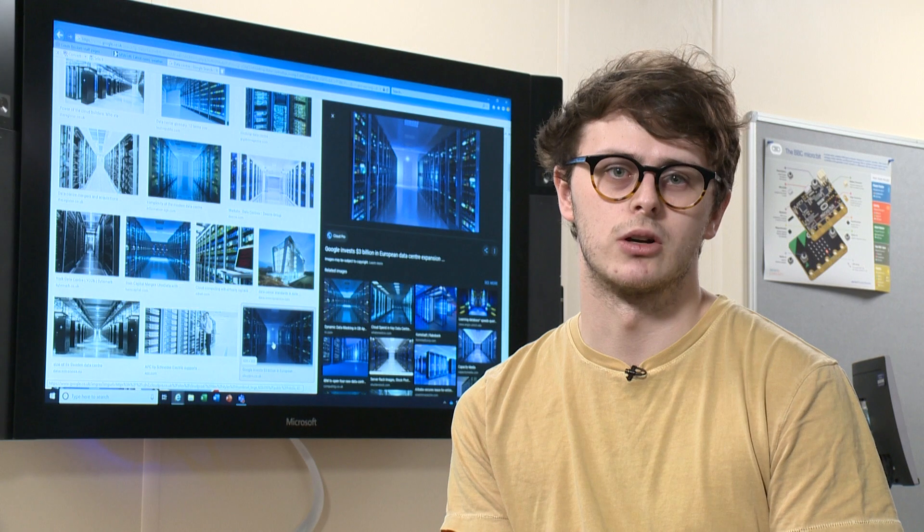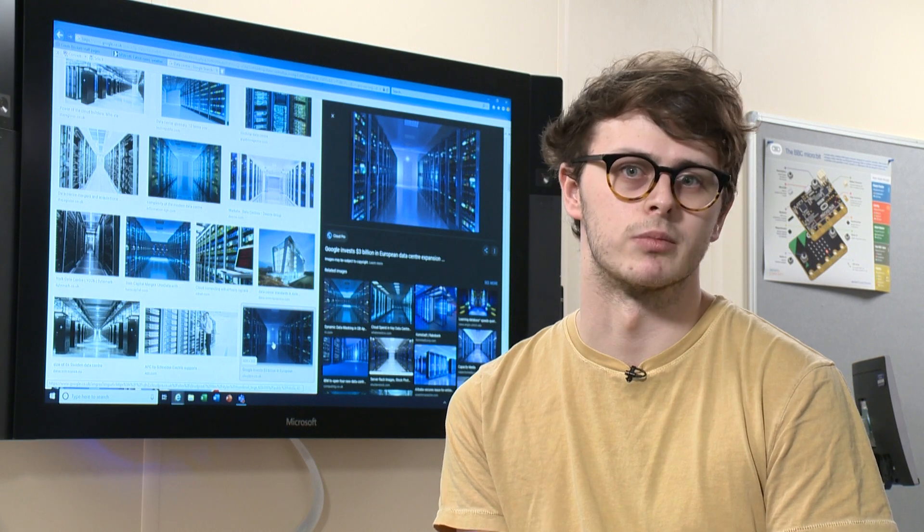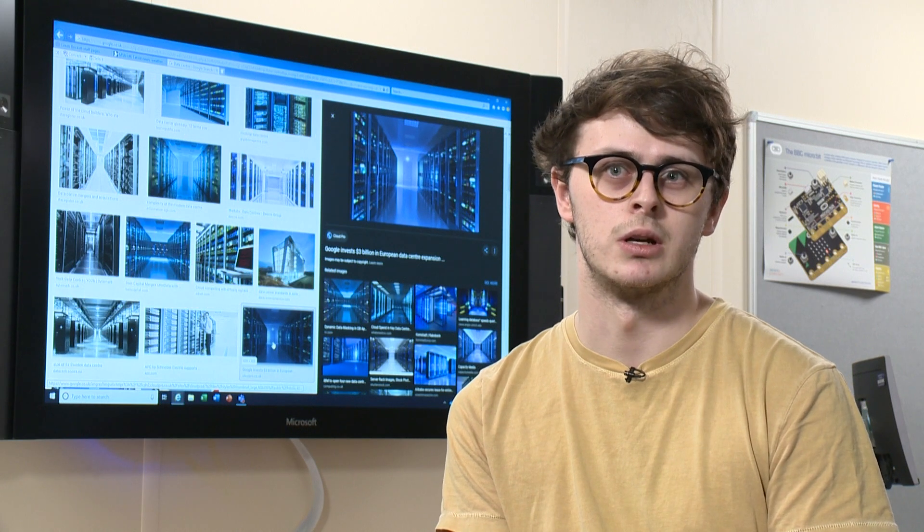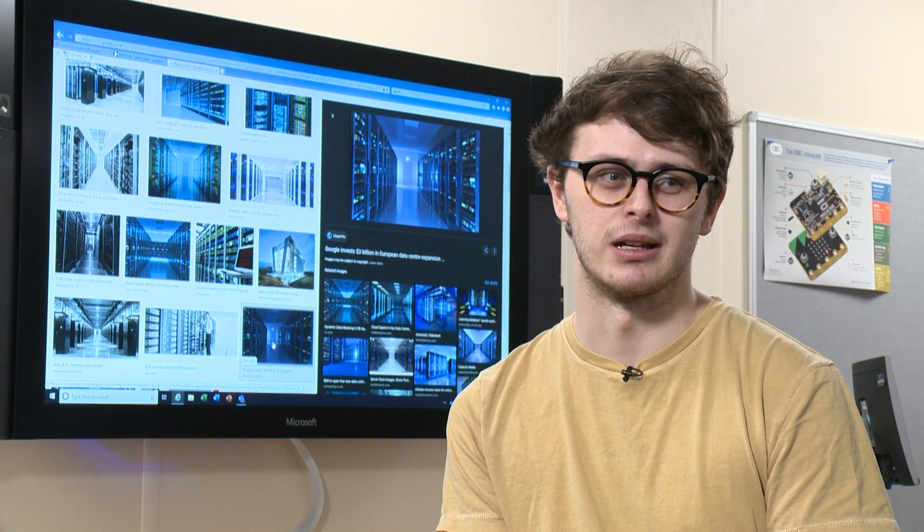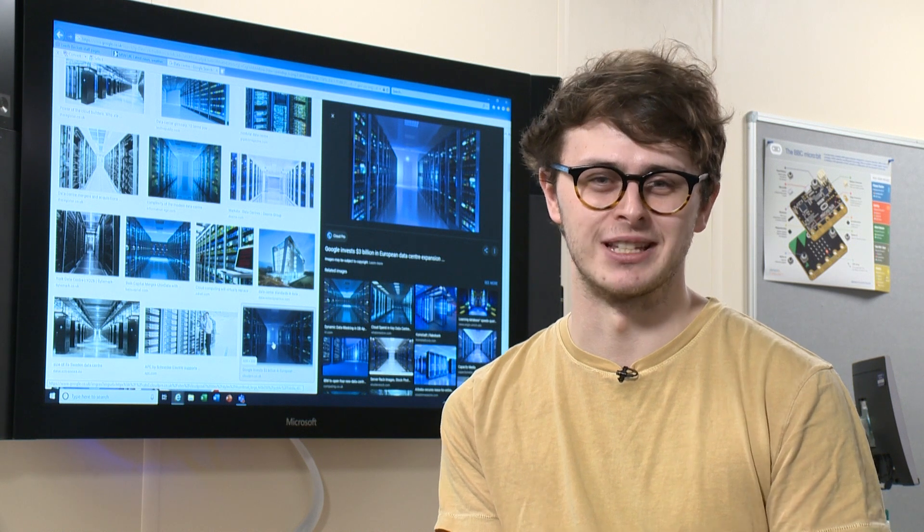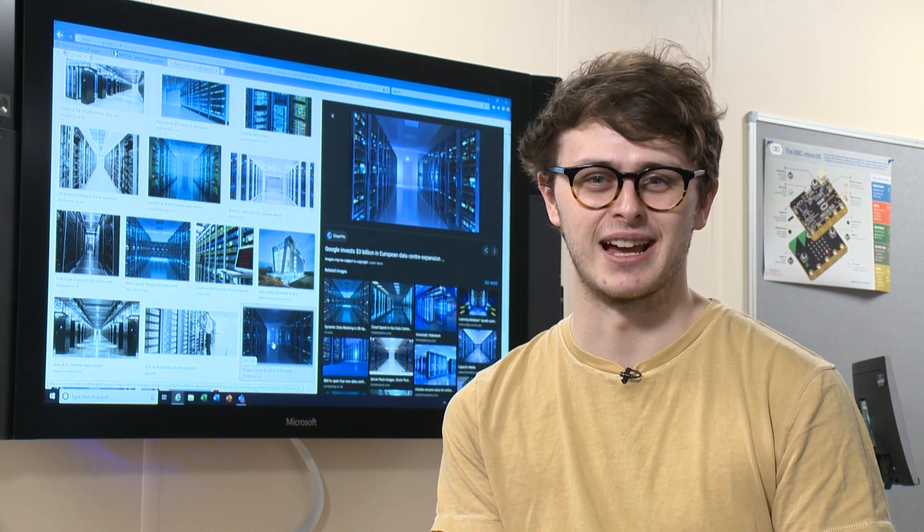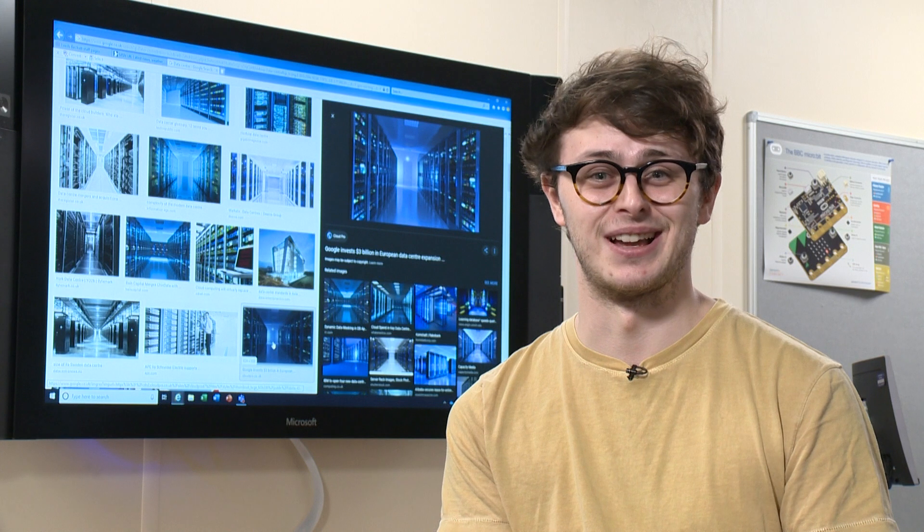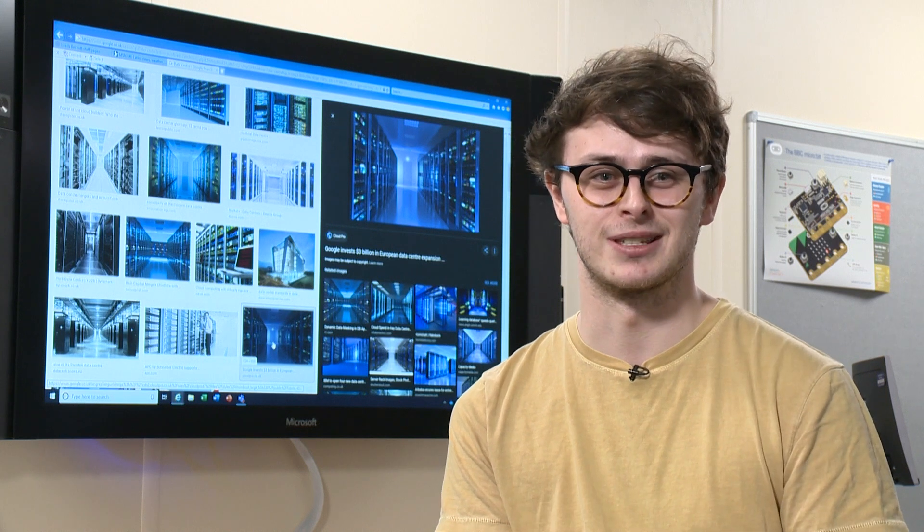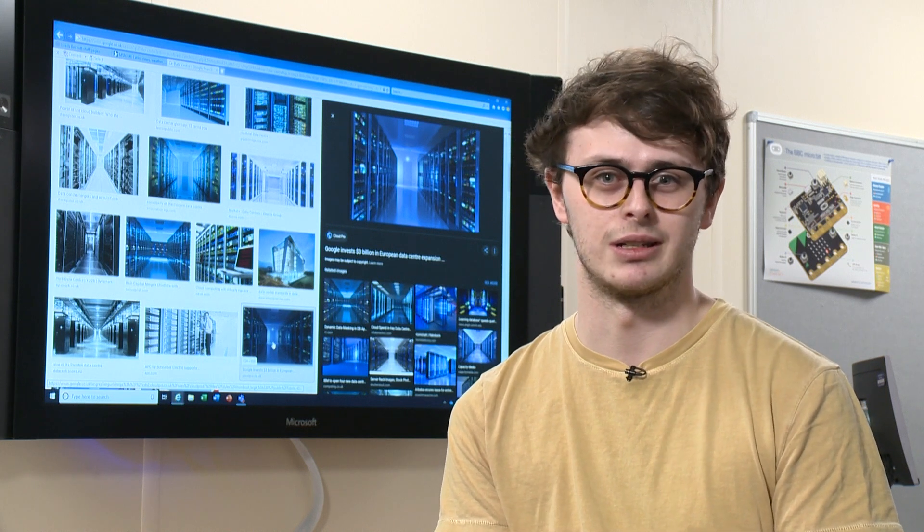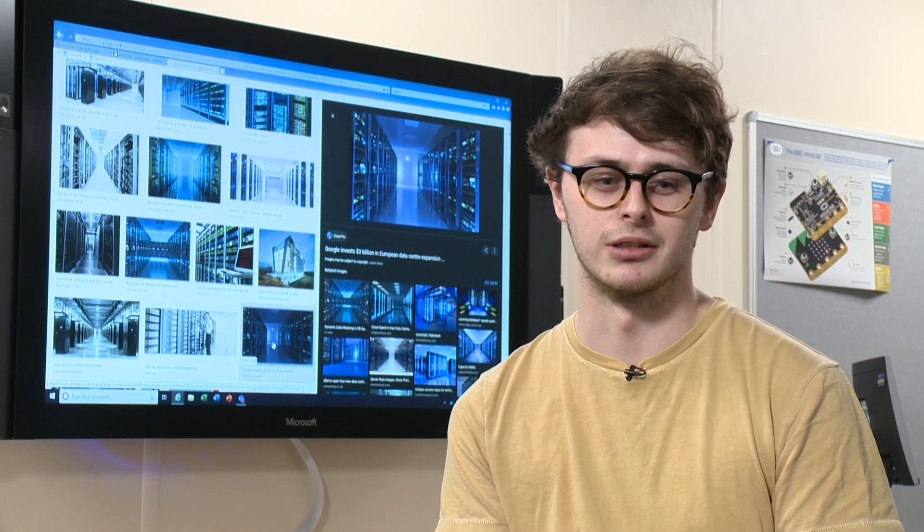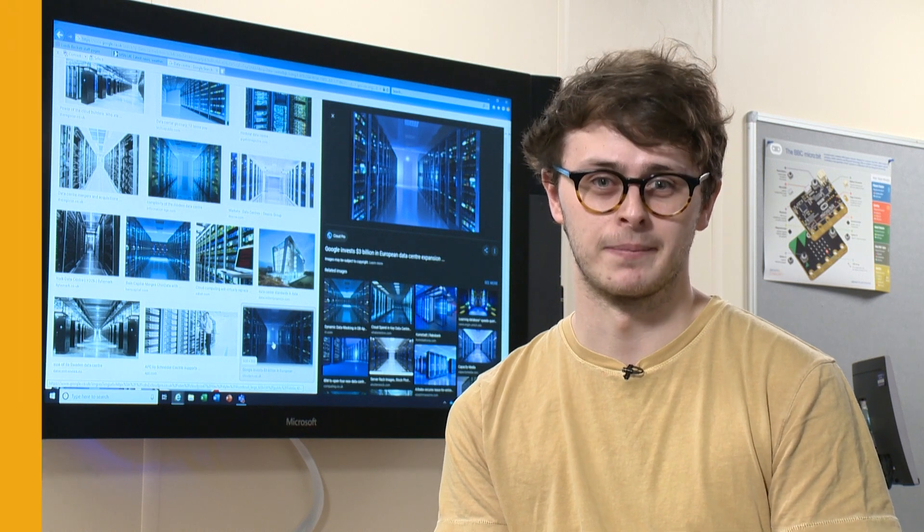What attracted me to my course was that naturally I'm a problem solver. As I've grown up, I've become involved in technology, and as a result, I'm doing computer science because it's growing significantly and I want to be a part of that.